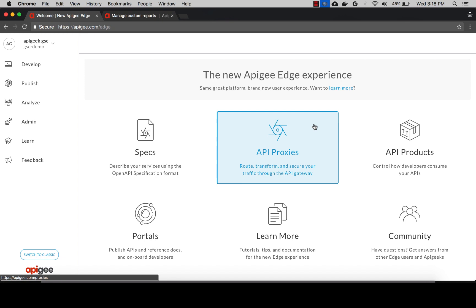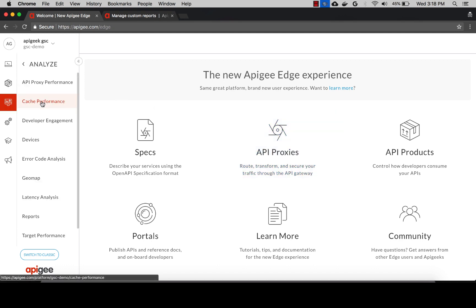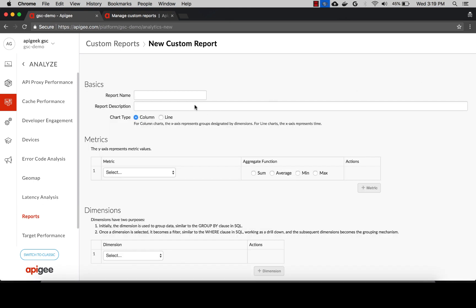I'll log into enterprise.apigee.com where I have proxies deployed and taking traffic. We'll go to the analyze menu icon, click on reports, and get a custom report going. Let's provide a report name, say API Error Report, and a description.